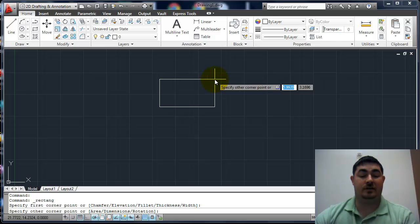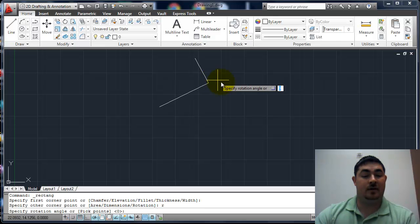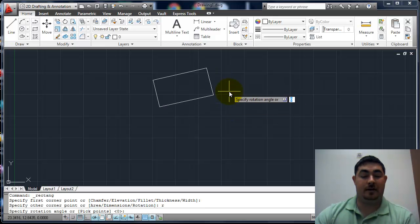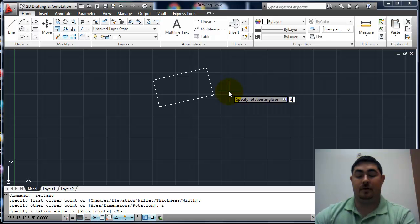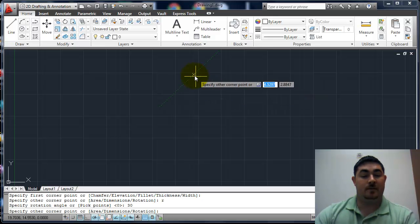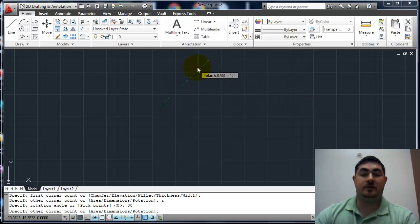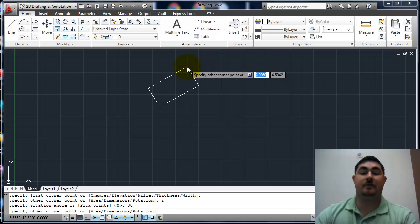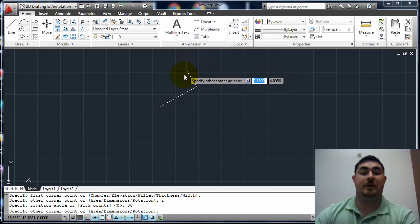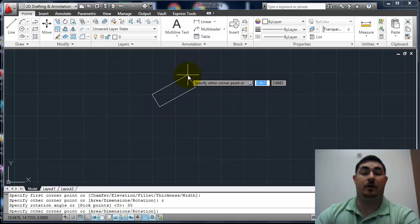Let's see what rotation does. I'm going to do R for rotation and then tell it an angle, so I'll say 30. Now I can pick this corner. But if I just give it coordinates, it's going to base it off of the starting point for XY.